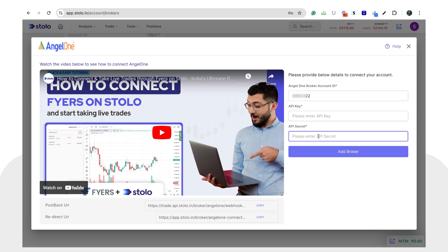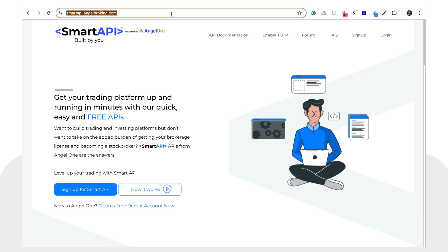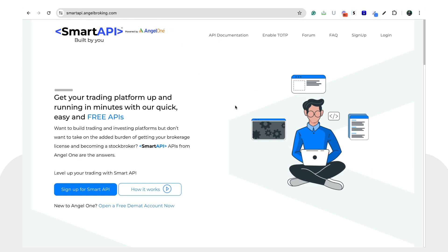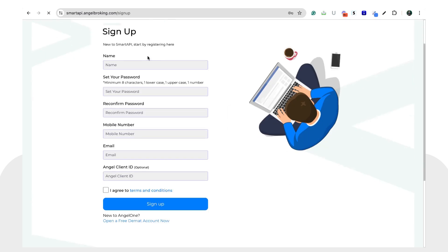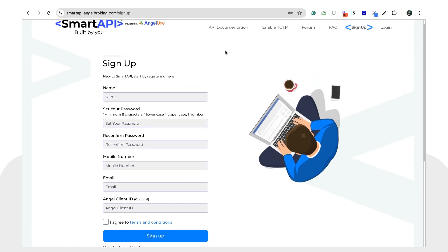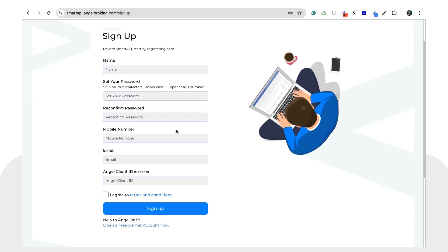Next, you'll need your API key and API secret. For that, go to smartapi.angelbroking.com. If you're coming here for the first time, you'll need to sign up by entering your name, password, mobile number, email, and your Angel One client ID which we just copied, then click sign up.